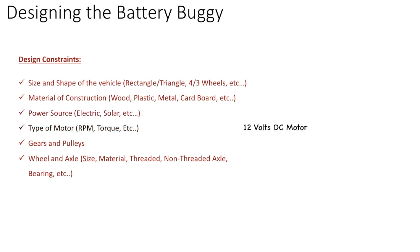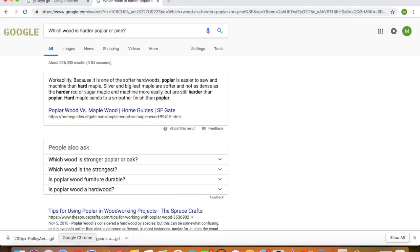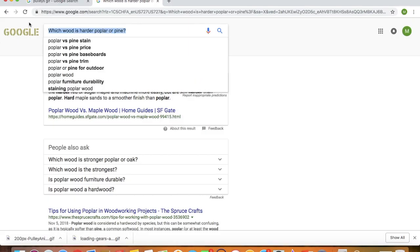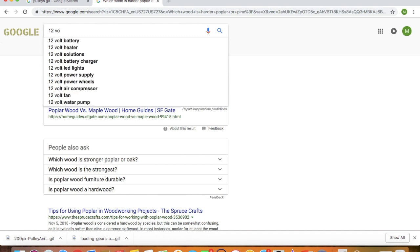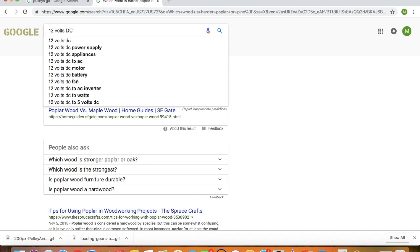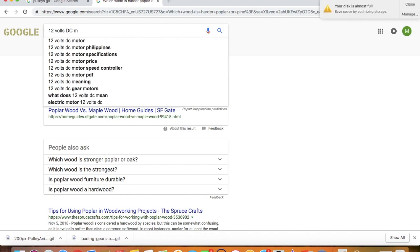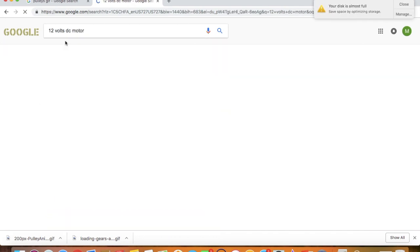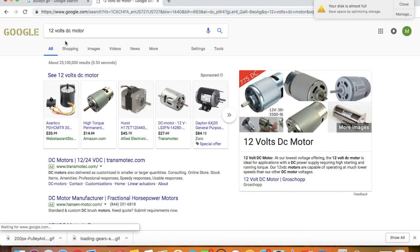Types of motor. It specifies that we can use up to 12 volts DC motor. Now let's see what that is. A 12 volts DC motor. Let's see what comes up when we put it up online on Google. DC stands for direct current.